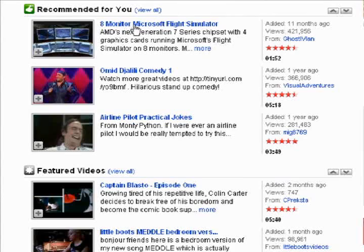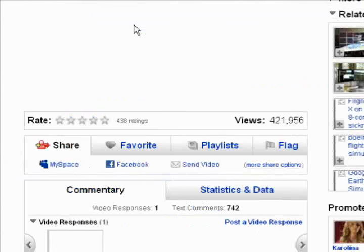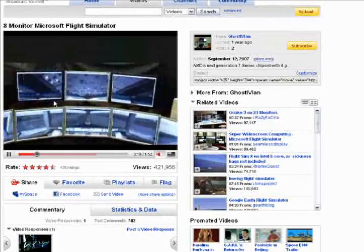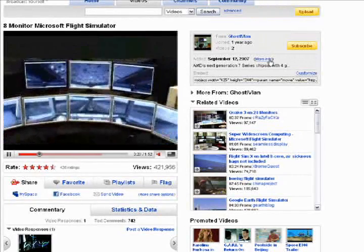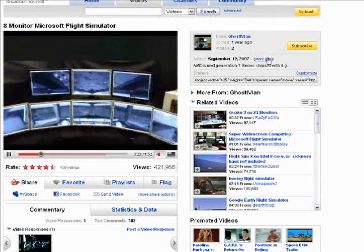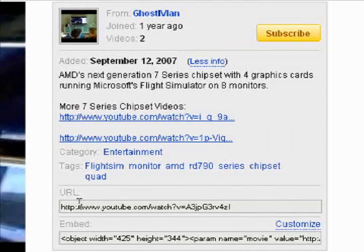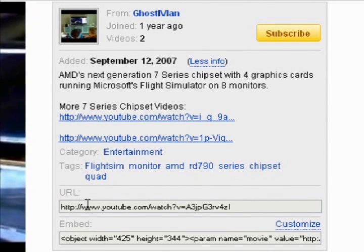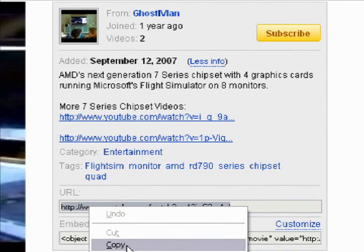I'll pick the 8-Monitor Microsoft Flight Simulator video. On the right side of the video, you'll see something called More Info — you'll want to click that. Then you'll see the URL field. What you want to do is click that once, and then right-click and click Copy.